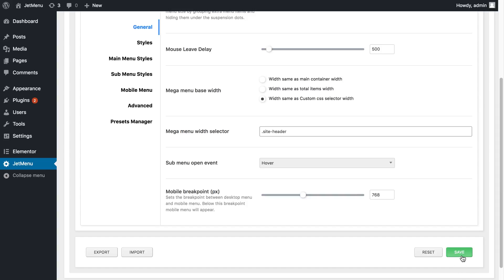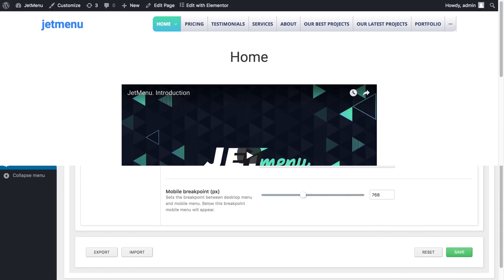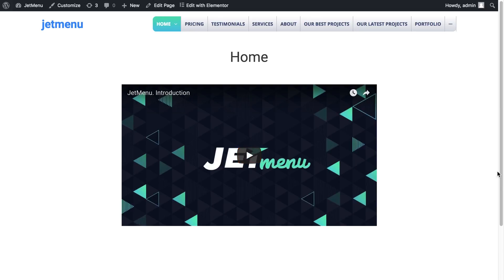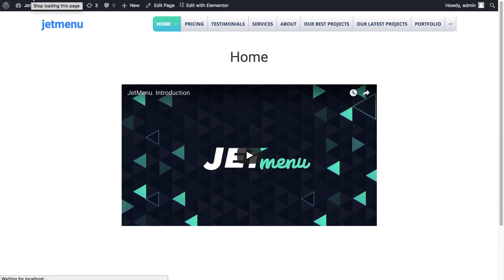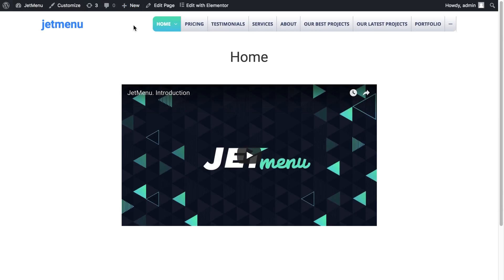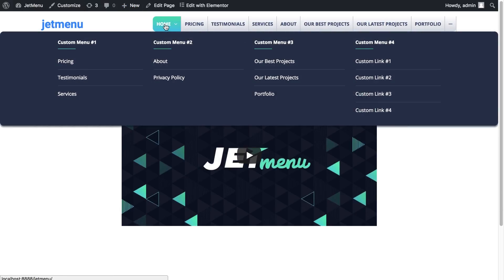Let's press save and go back to our page, close the Developer Tools and refresh. And now when I hover over the item that contains my MegaMenu, I see that now MegaMenu takes up all the width of my page.